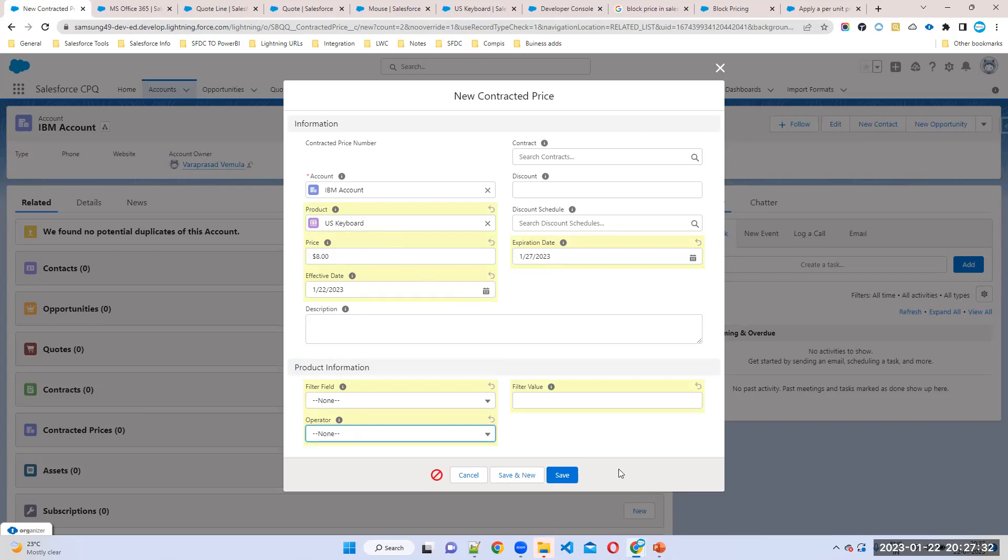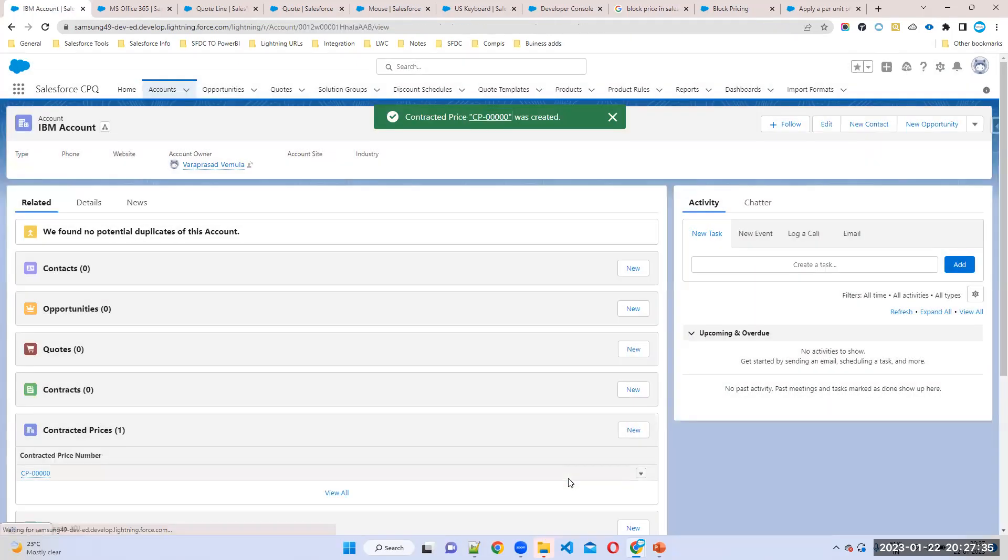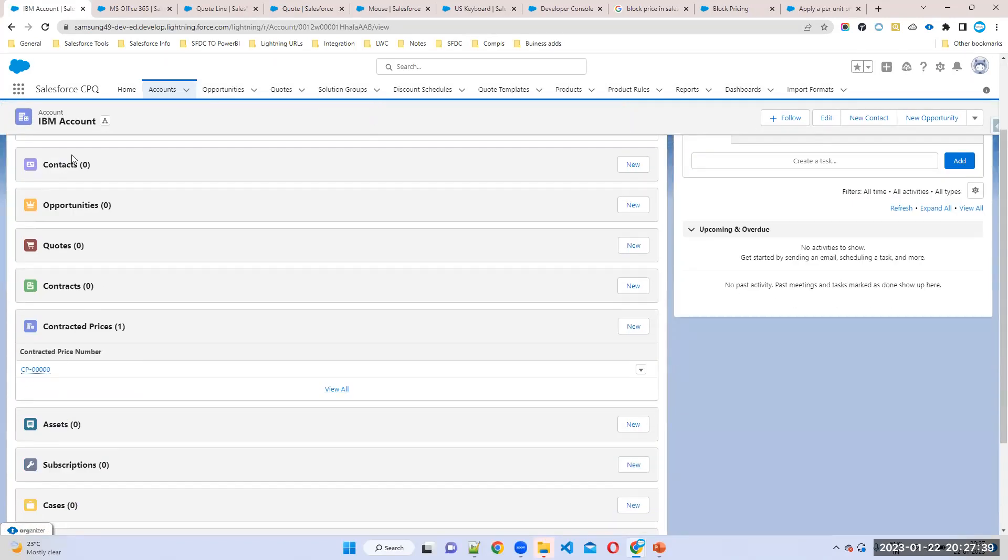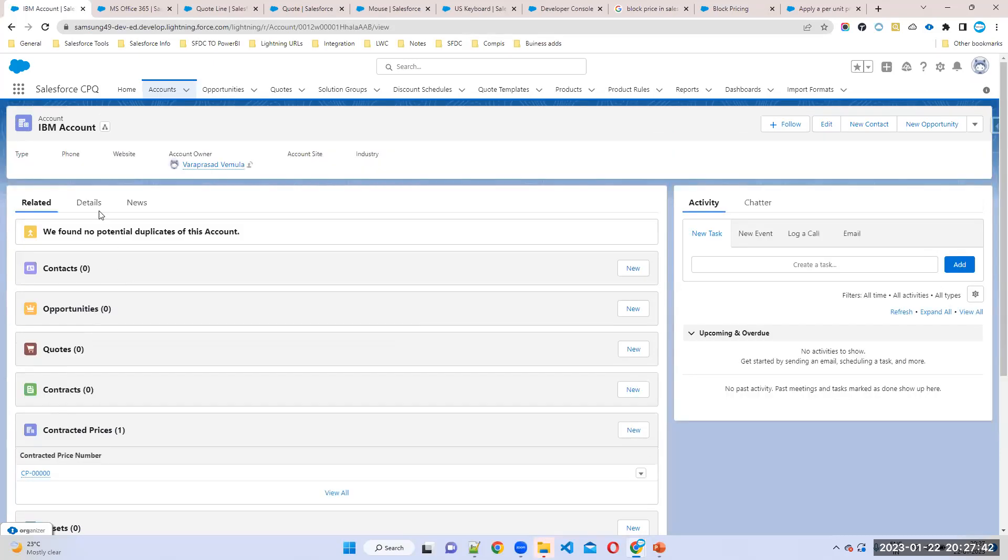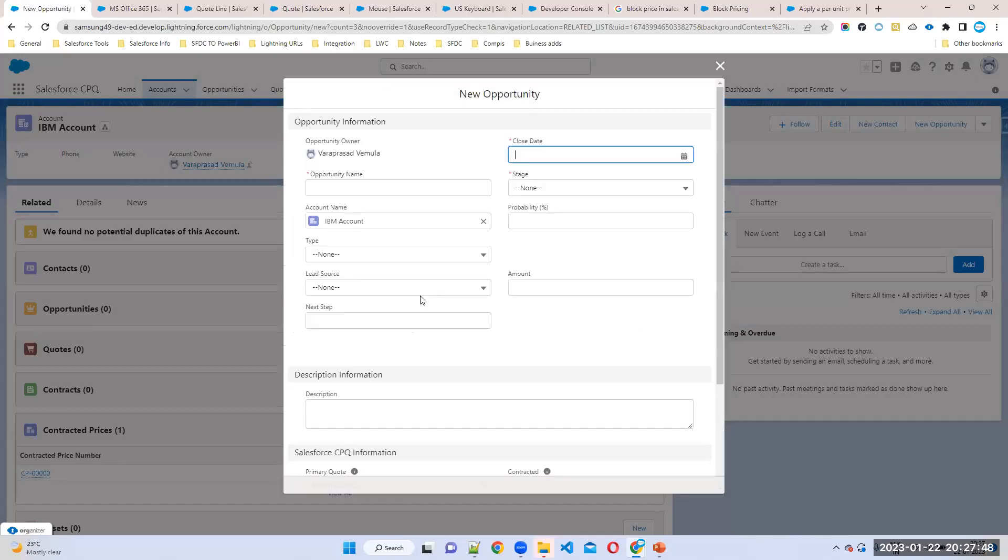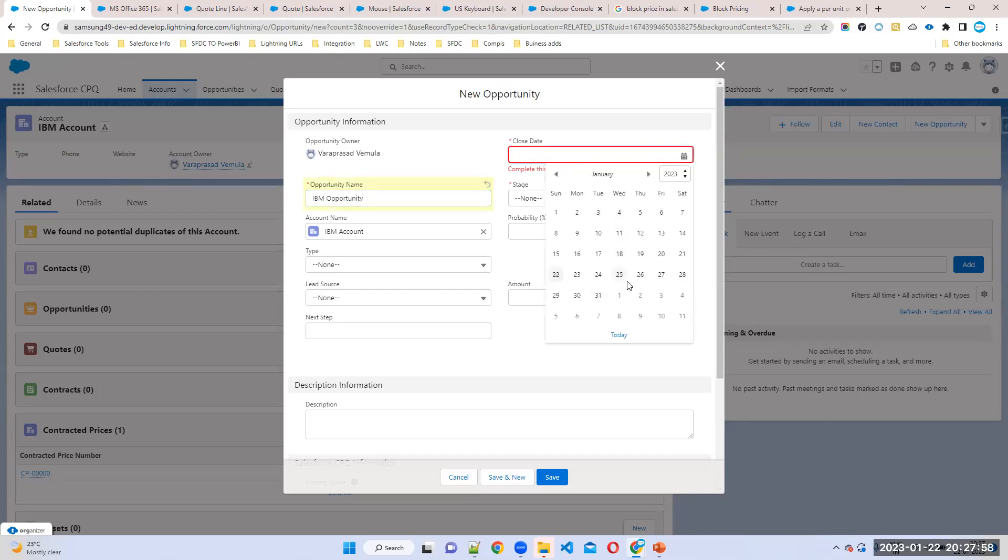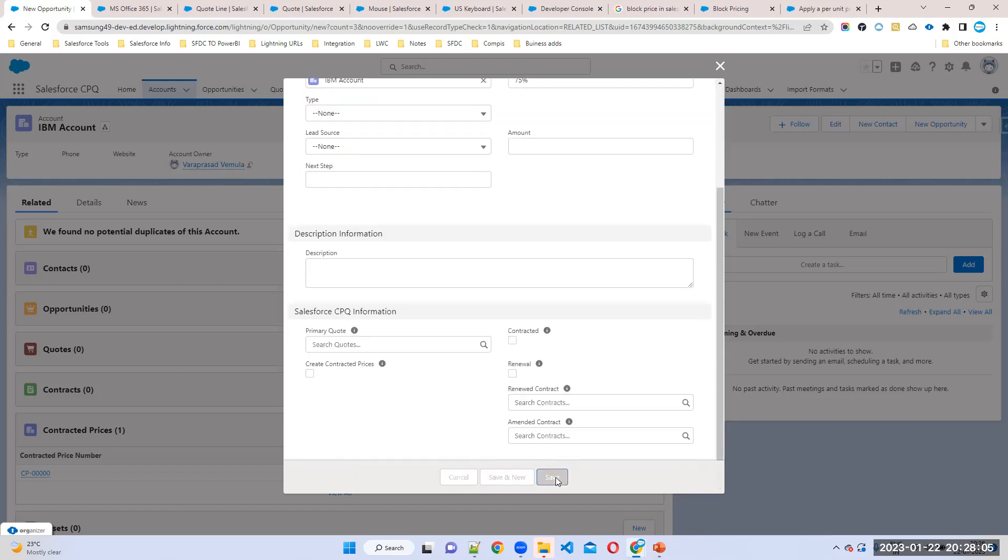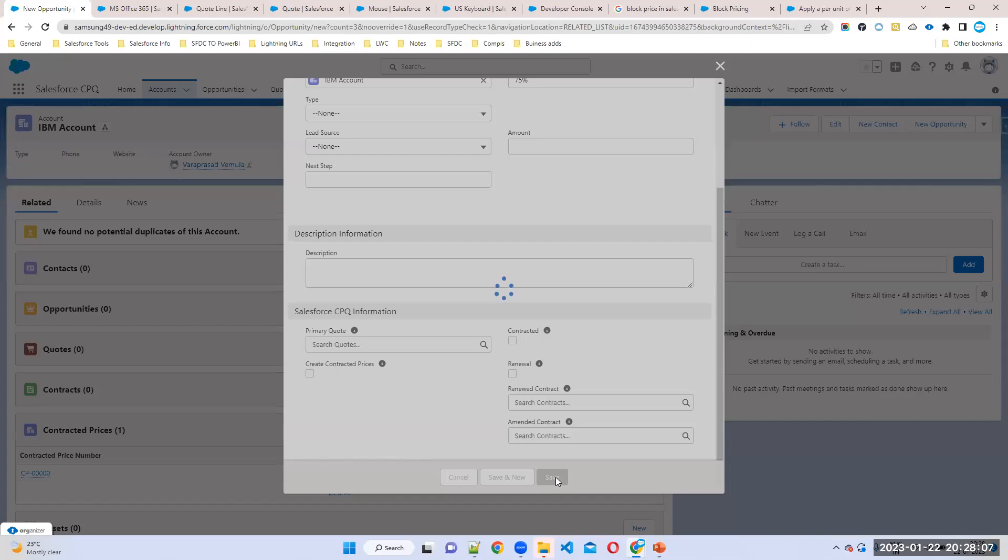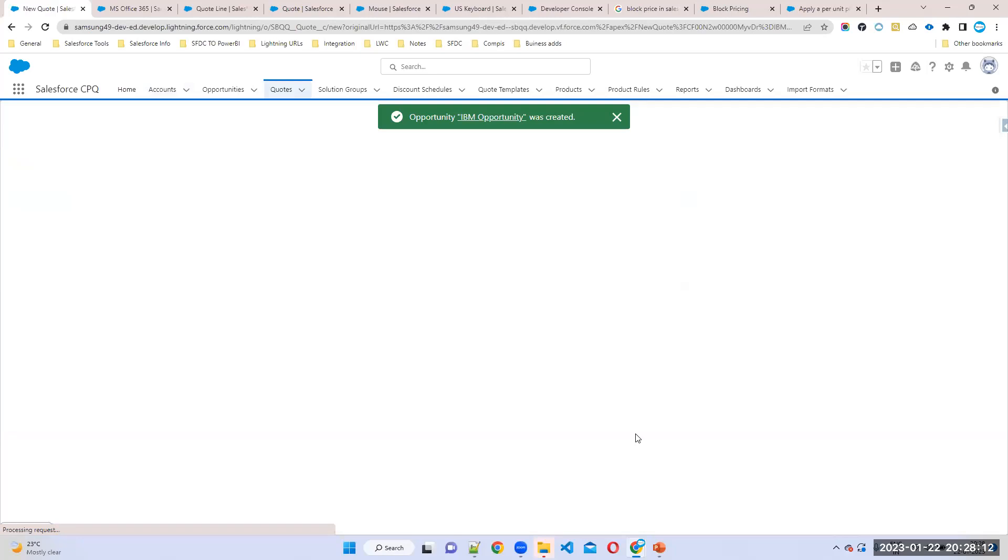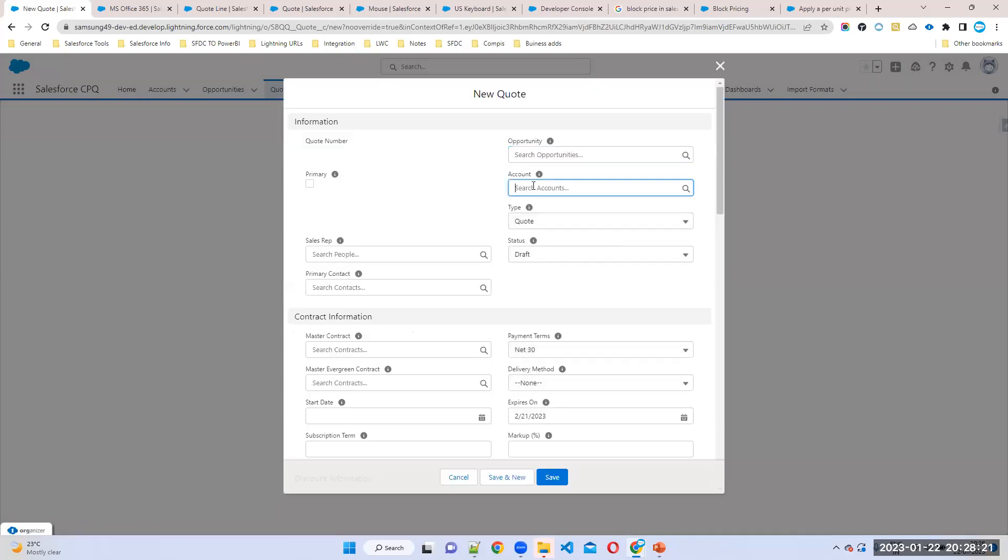So now if you create a quote for this customer, we'll see what will happen. What the price will come. So account is there, then you can create opportunity, sample opportunity. I'm creating IBM opportunity. I'll give a close date equals to 25th, stage is customer asking quotation. Now create quote for this customer. So in the quote we should set account names, otherwise the discount will not apply. Which account we should select? IBM account, IBM opportunity.